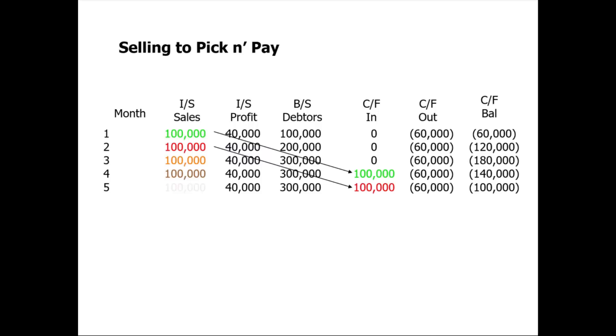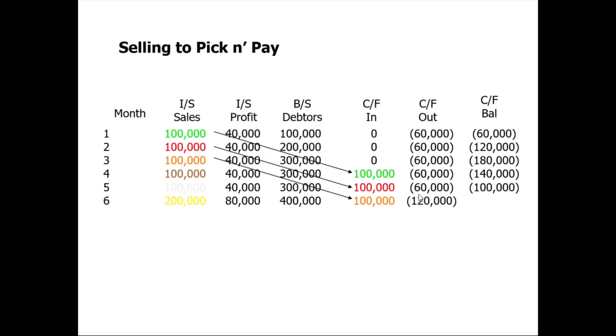If we move on to the next month, now we start to notice the impact of selling more to our customer. Pick n' Pay has said to us, right, we want two hundred thousand rands worth of goods. Your profit has increased, but at the same time the debtors book goes up, and now we pay double the amount to our supplier, represented by double the sales. In a month where your profit has increased, your cash has declined. So we see this disconnect: profit going up but cash going down. That is primarily because our customers are taking a long time to pay.